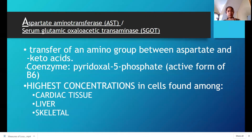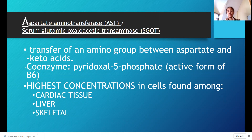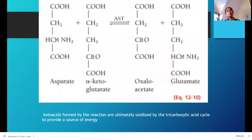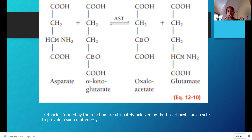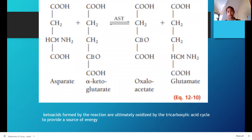AST transfers — it facilitates a chemical reaction that transfers the amino group between aspartate and alpha-keto acids. The normal process: aspartate plus alpha-ketoglutarate will result in oxaloacetate and glutamate. The keto acids produced are important in energy production — they are a source of energy from the TCA cycle.